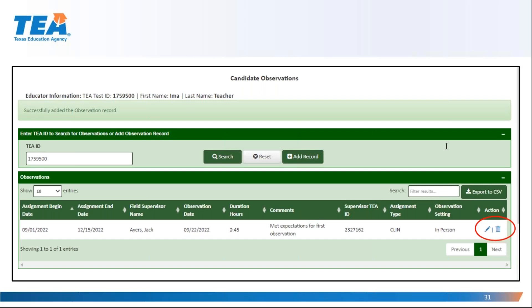The observation record will populate and present nicely in the candidate's observation list. Using the icons at right, you may edit the record if needed or delete the whole record. Note that if you add the incorrect observation date, you'll need to delete the record and create a new one, as the observation date is a field that cannot be edited. Please post your questions in the questions section so that we can create an FAQ for you.